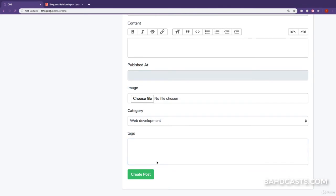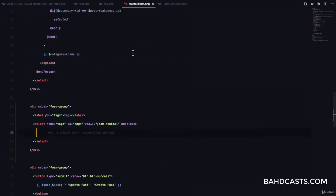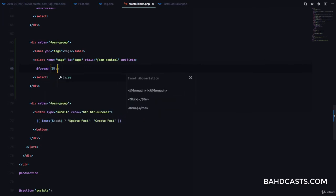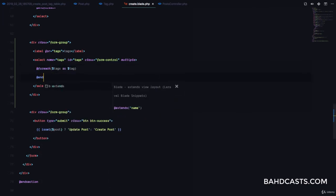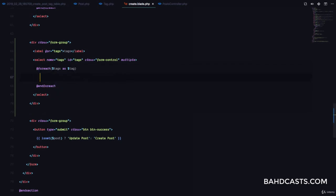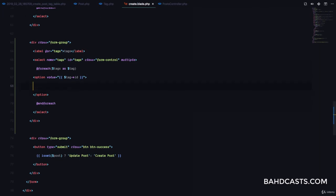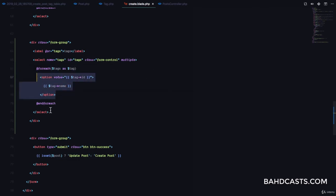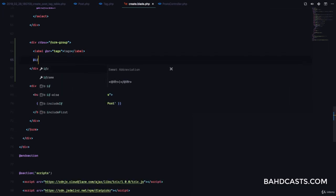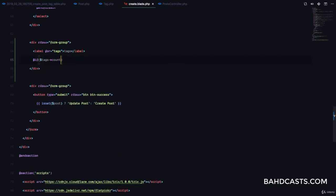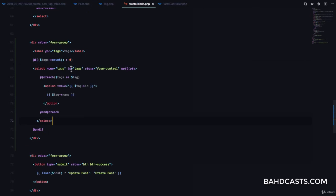The select is empty, so we need to populate its values. Using a foreach loop — foreach tags as tag — we'll output an option with value equal to tag->id and display the tag name. Since the tag field is not compulsory, we only display this select if there are tags, using an if statement: if tags->count() is greater than zero, display the field, end if.